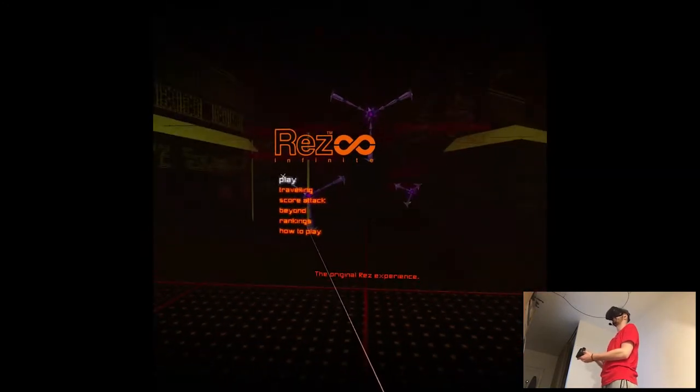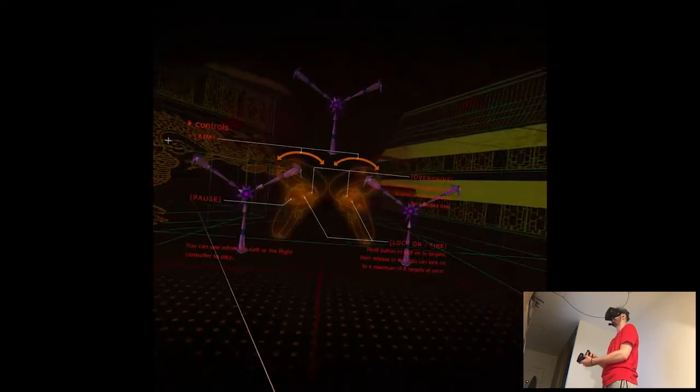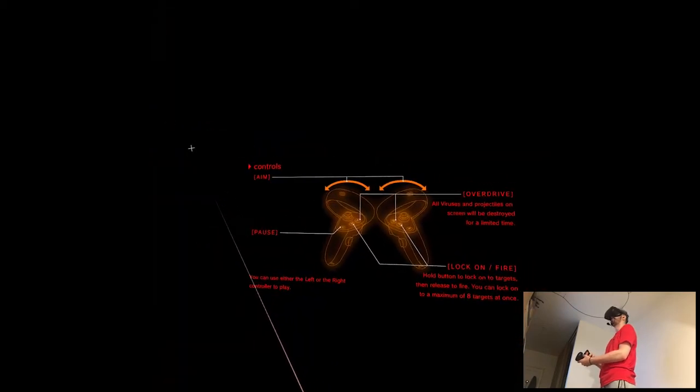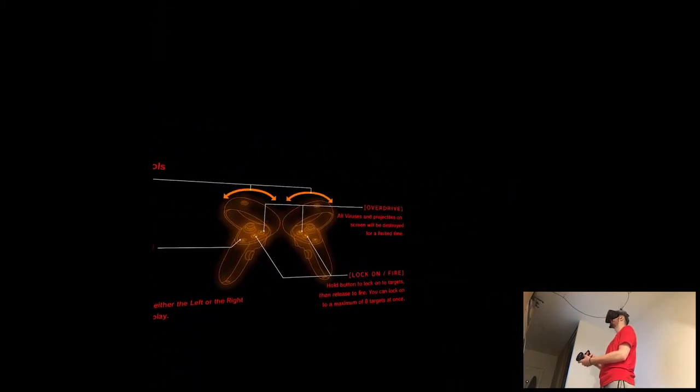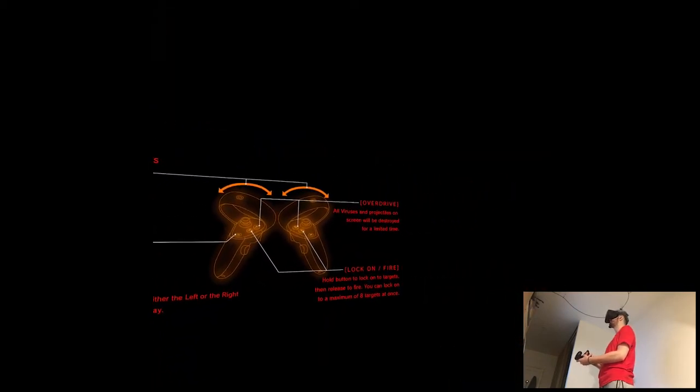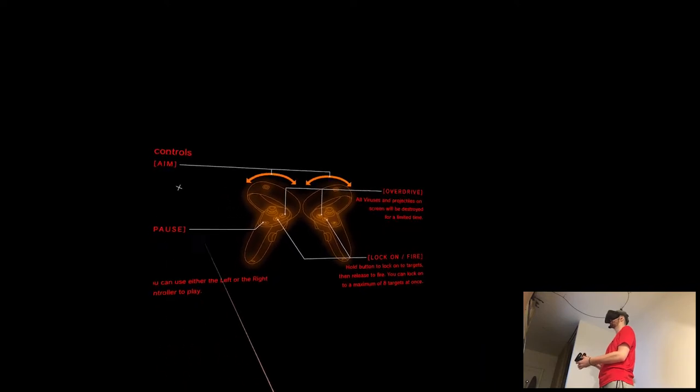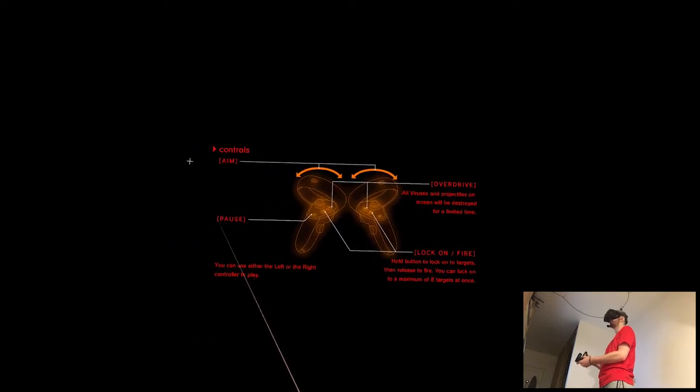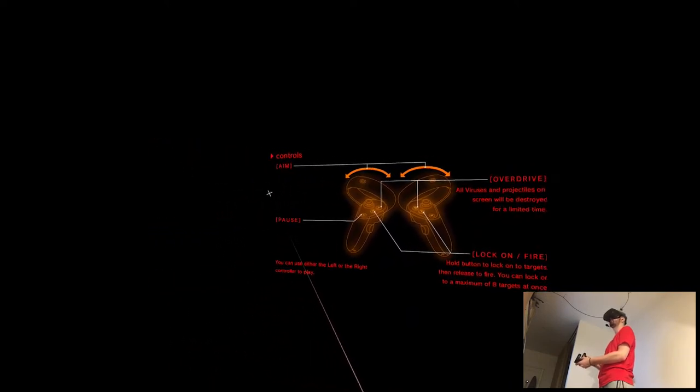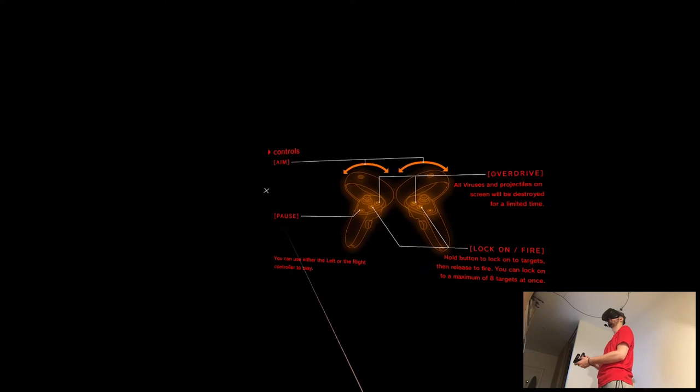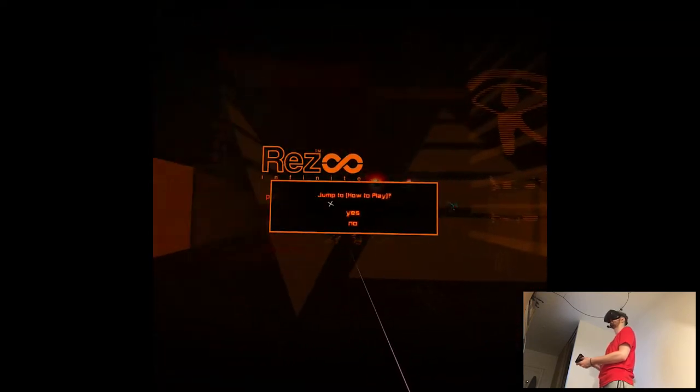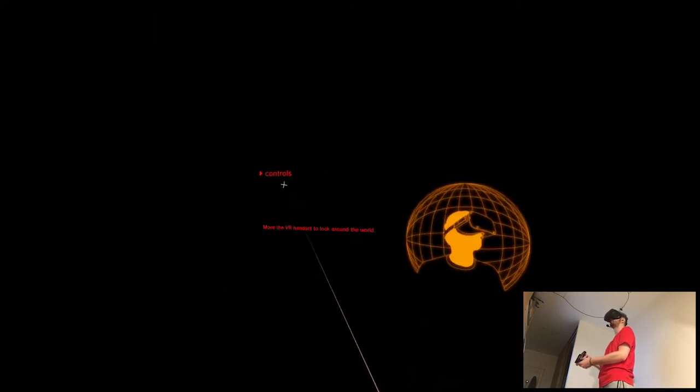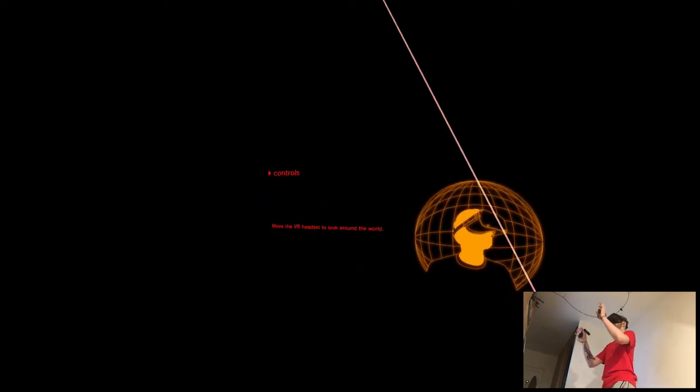Okay, just... how to play? Controls. All viruses and projectile screens will be destroyed for a limited time. Lock on fire. Okay, maybe I hope there's gonna be... Yeah, no. What? Okay, so.